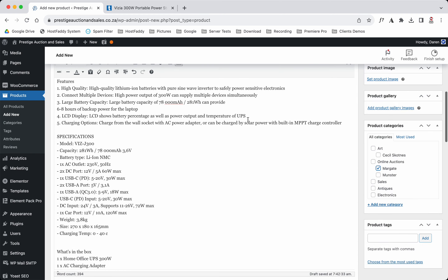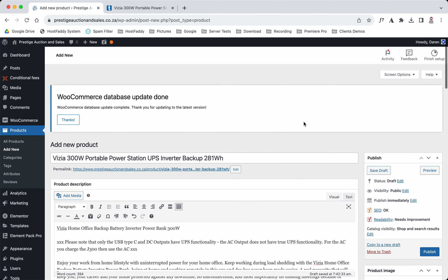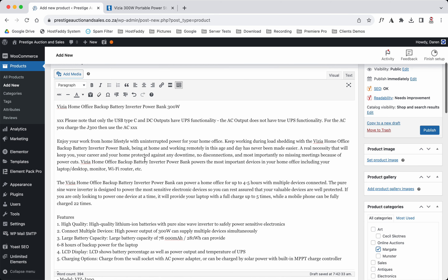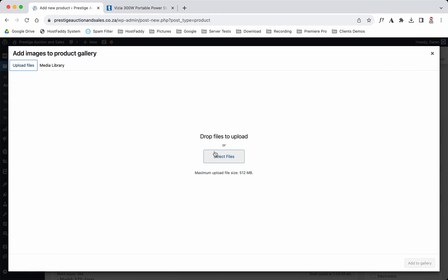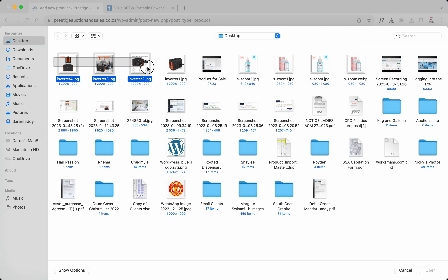Now we're going to add the images. We've got the title, the long description, and the short description. Let's add the images now — we'll go to Photo Gallery, select files, and upload them.